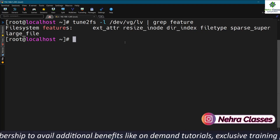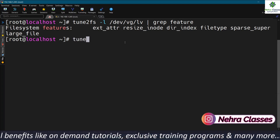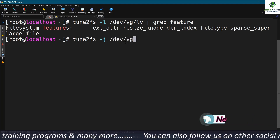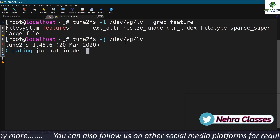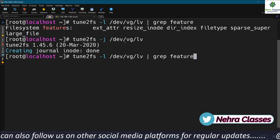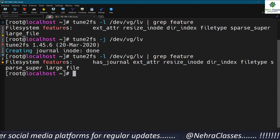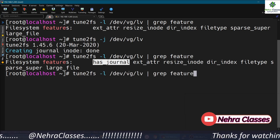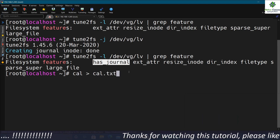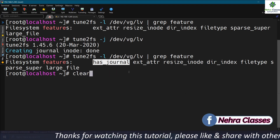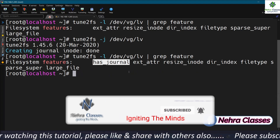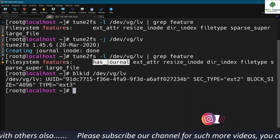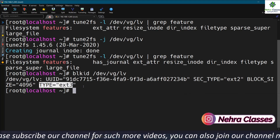To convert ext2 to ext3, we execute tune2fs -j to enable the journal feature, then mention the complete LVM path. This creates the journal. We can verify by running tune2fs again — it will now show 'has_journal' in the features. And if we run blkid /dev/VG/LV, it will now show the type as ext3 — previously it showed ext2, now it shows ext3.